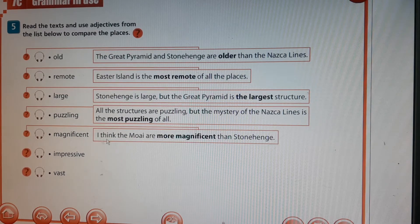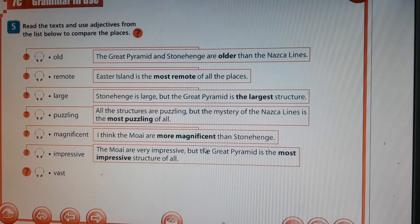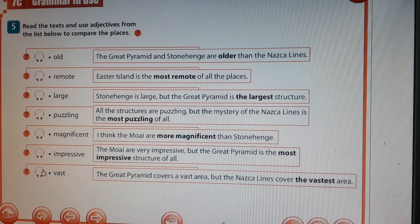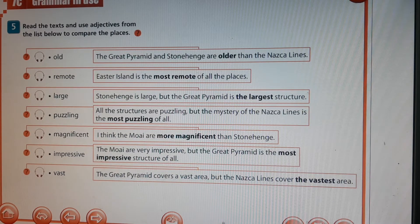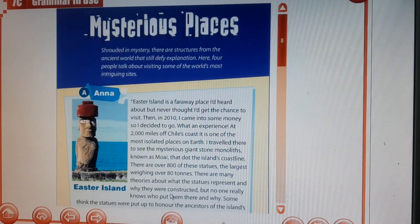I think the Moai are more magnificent than Stonehenge. The Moai are very impressive, but the Great Pyramid is the most impressive structure of all. The Great Pyramid covers a vast area, but the Nazca Lines cover the vastest area. These are from the 'Mysterious Places' reading section.